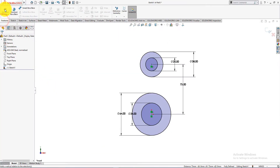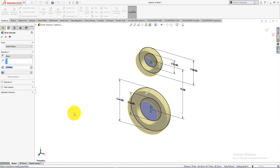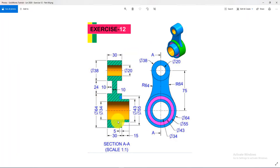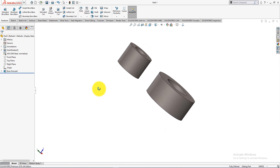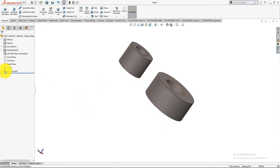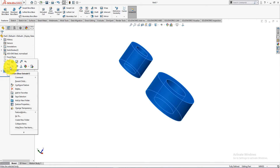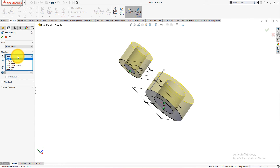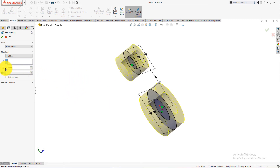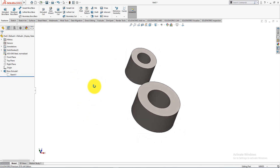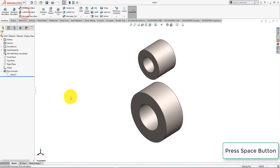Now go to the Features menu and choose Extrude command. Height is 30 millimeters. Press OK. Right-click and Edit Feature. Change it to Mid-Plane. Press OK. Press the Space button of your keyboard and select isometric view.